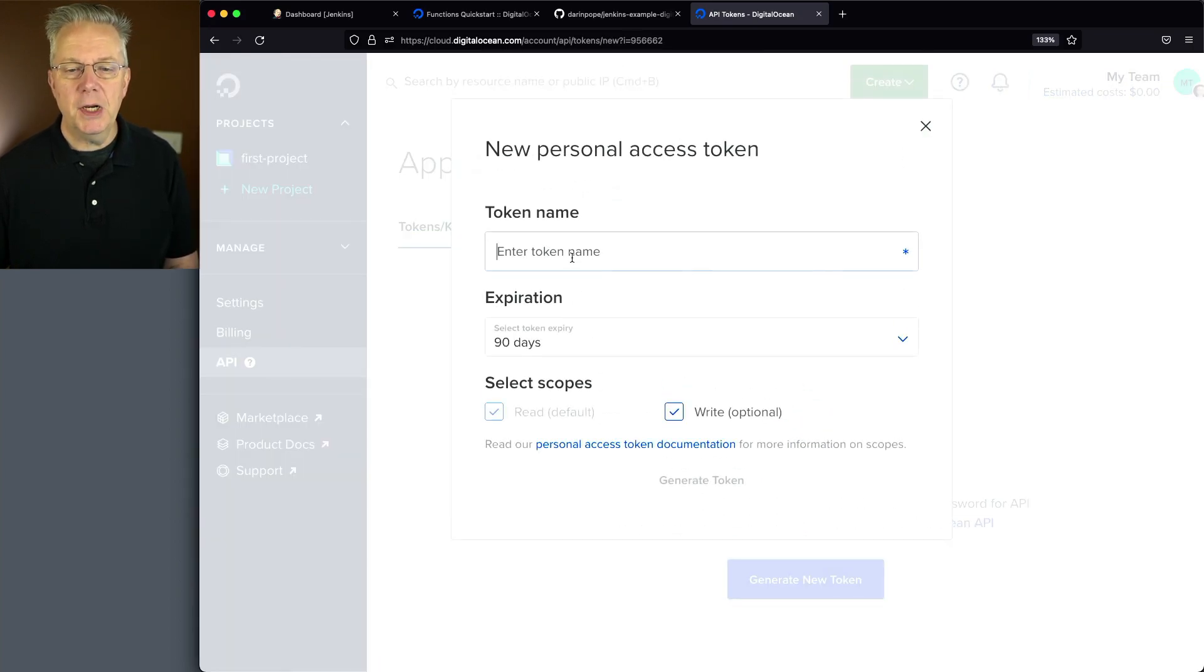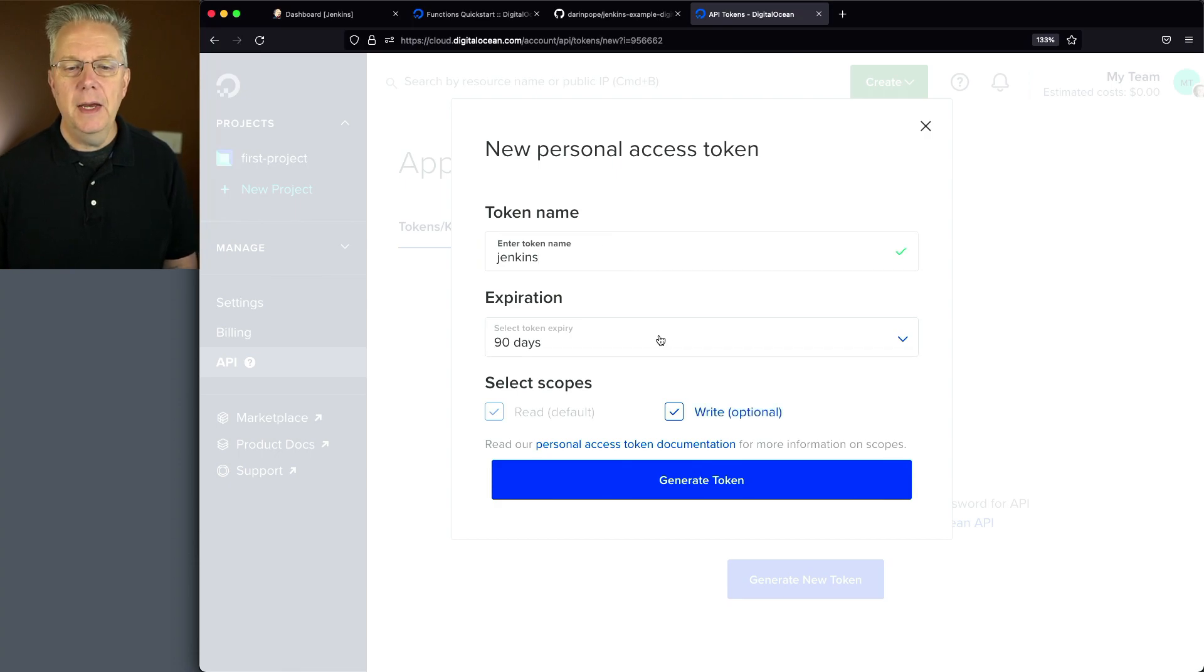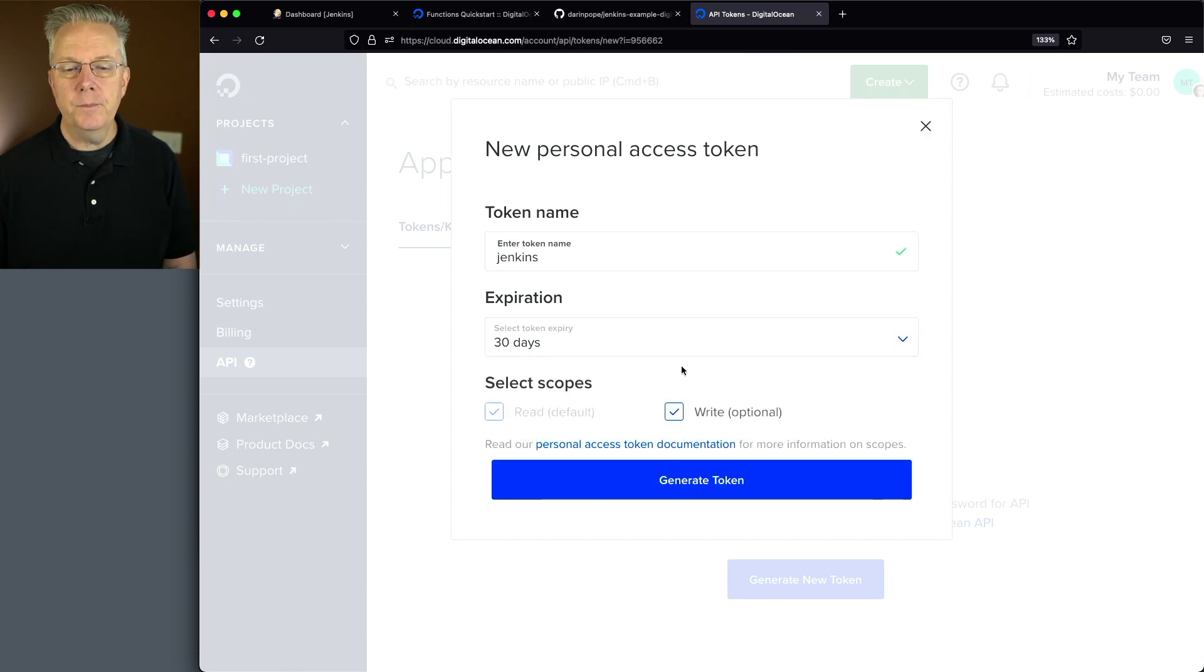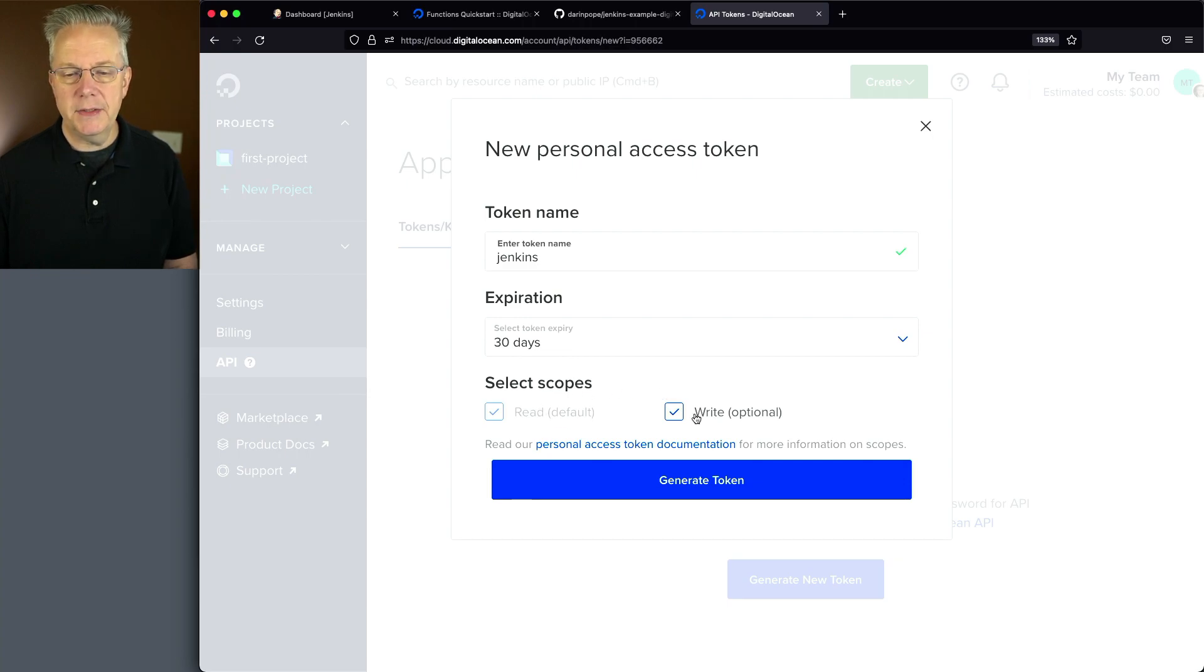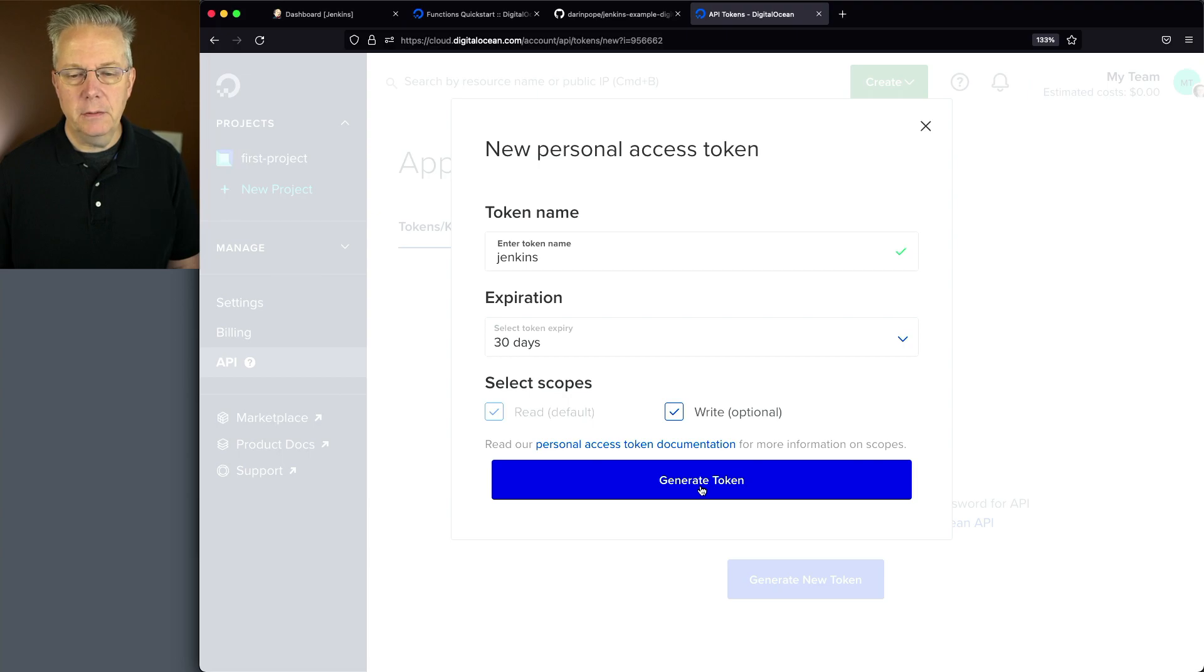I'm going to give it a name. I'm just going to call it Jenkins. I'm going to change the expiration down to 30 days. I'm also going to leave the default scopes, which is read and write selected. We're going to go ahead and click on generate token.